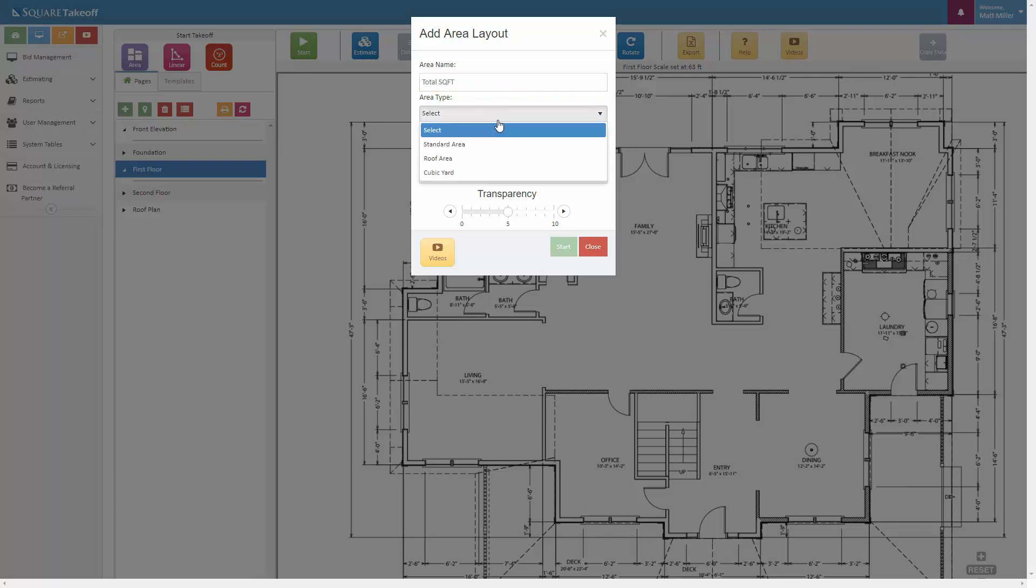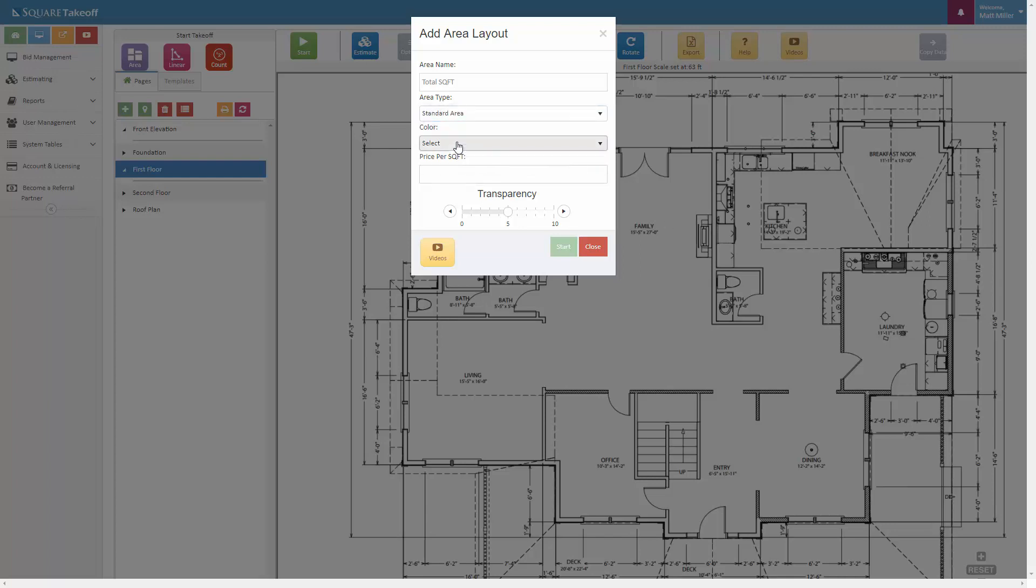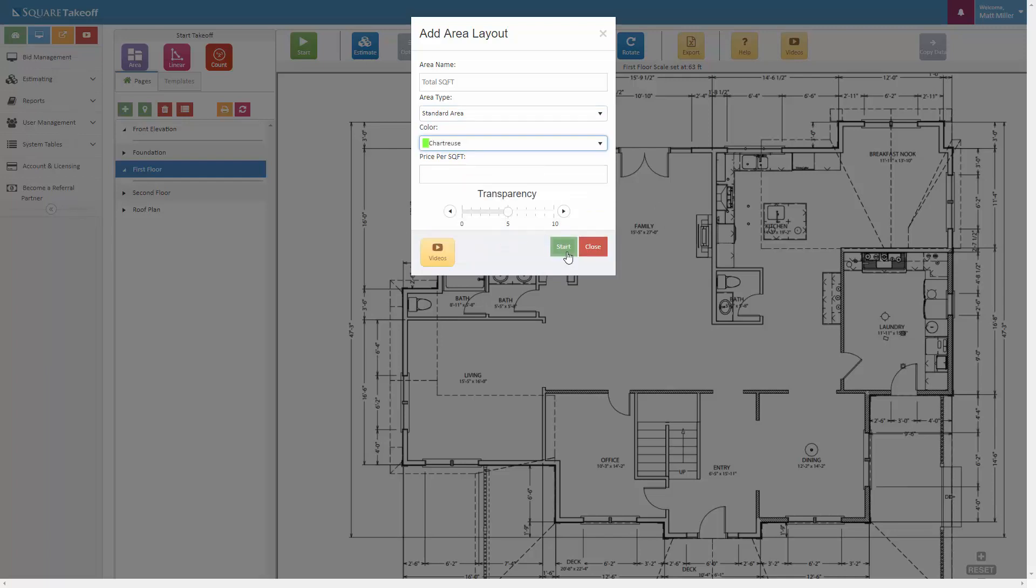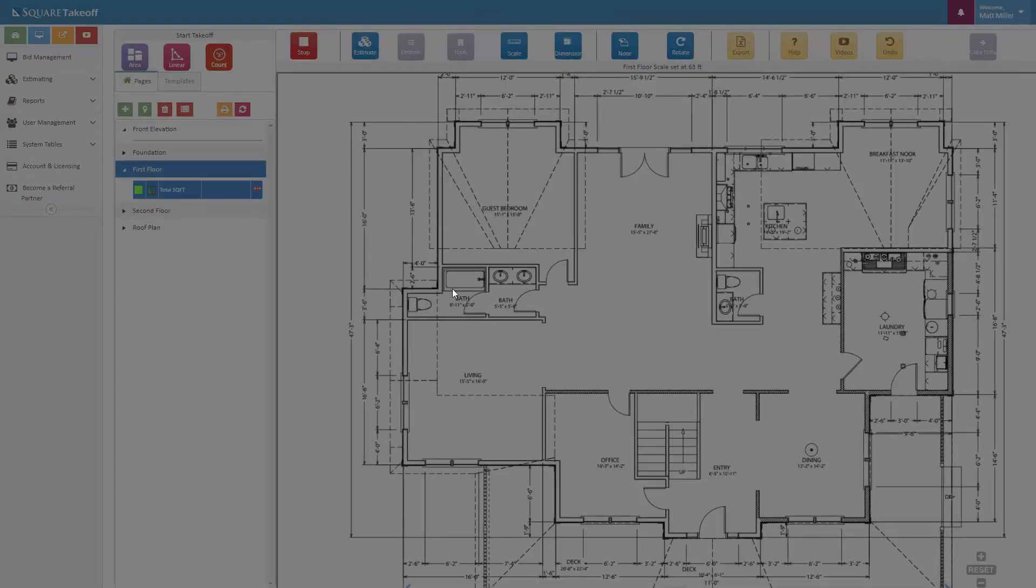We can also select the area type. For example, we can see this like the standard area, roof area, or cubic yards. For this we're going to simply select the standard area. We can now go ahead and select the color we'd like to use. When ready, hit start.